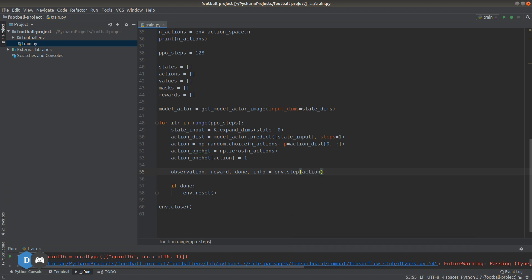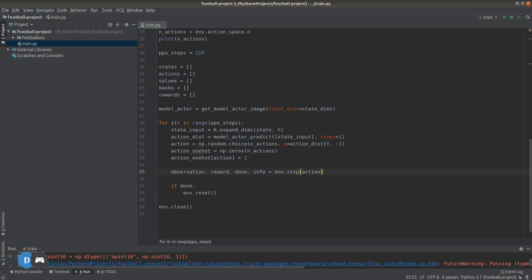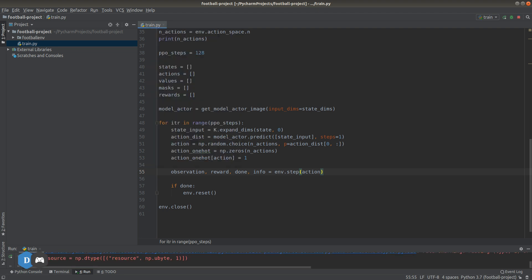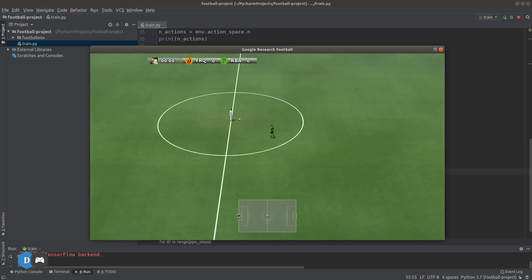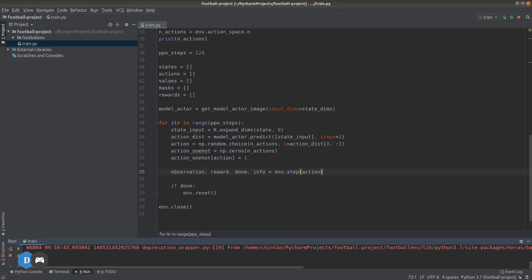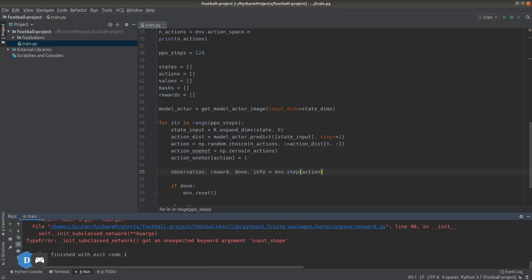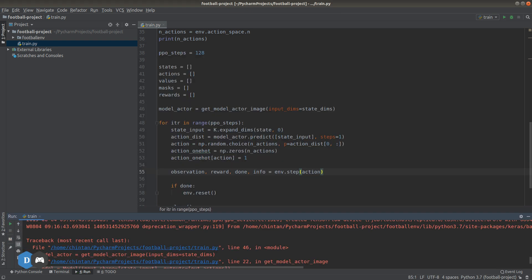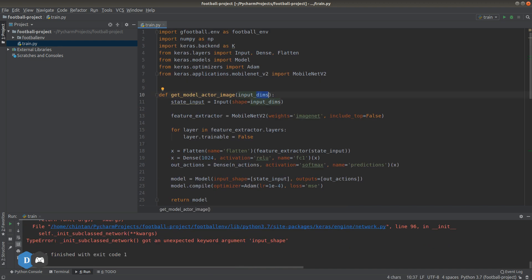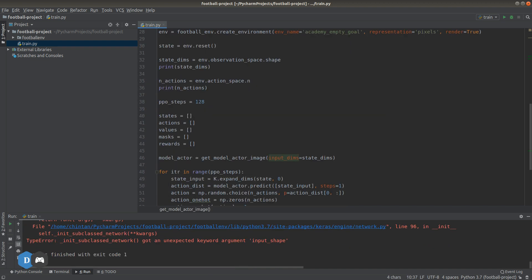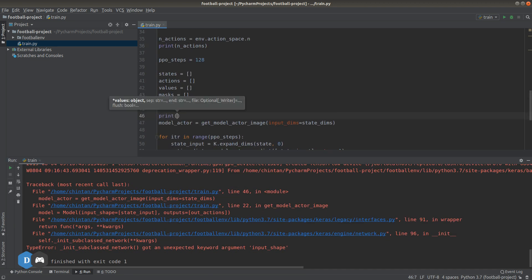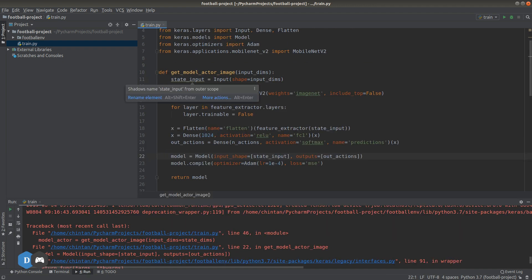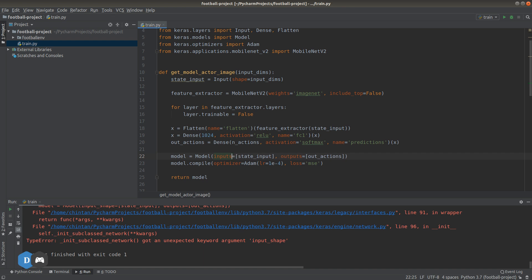Let's run this and see what we get. It seems like there's a mistake. After a few minutes of searching, I found that the mistake is in the model definition function. The input argument to the Keras model is inputs and not input_shape like I had it. Just go ahead and change that to inputs.